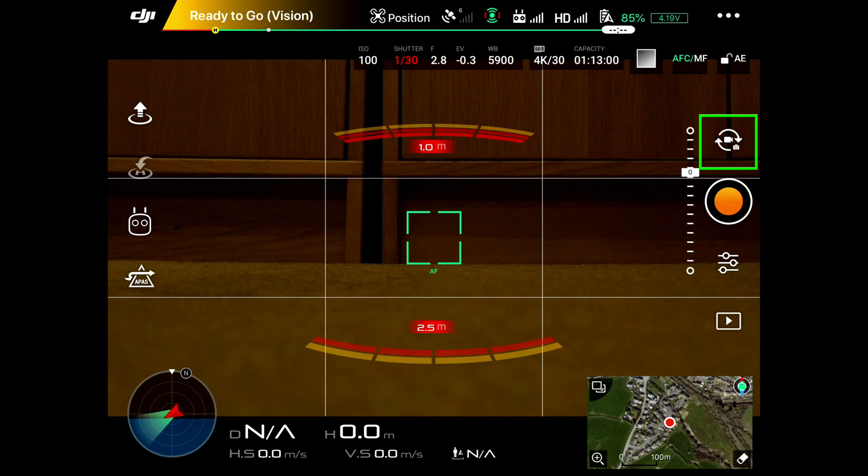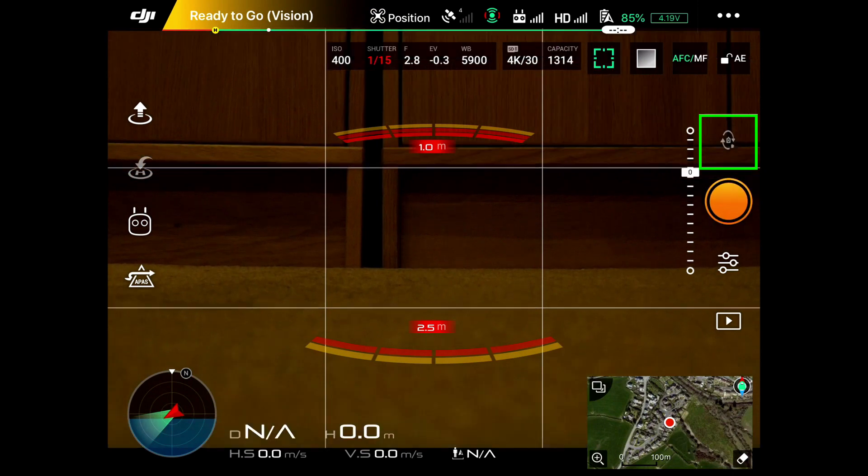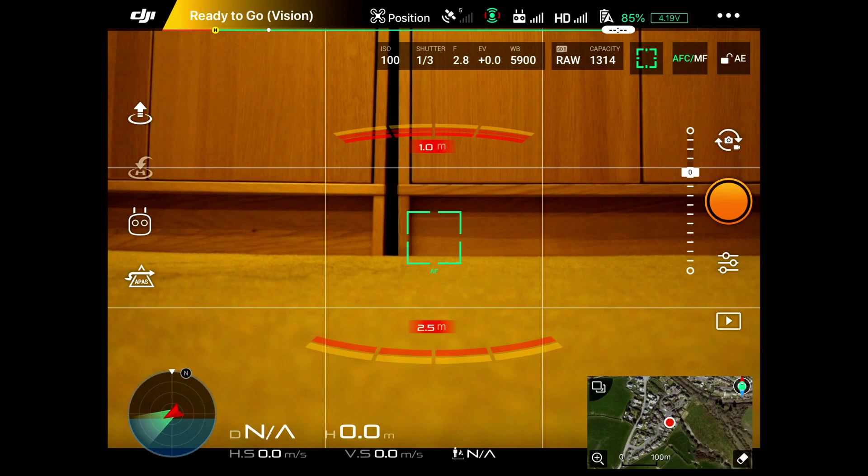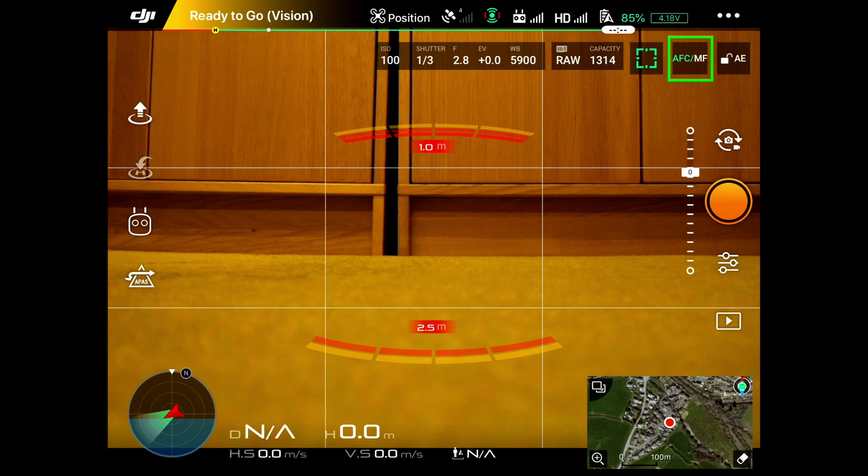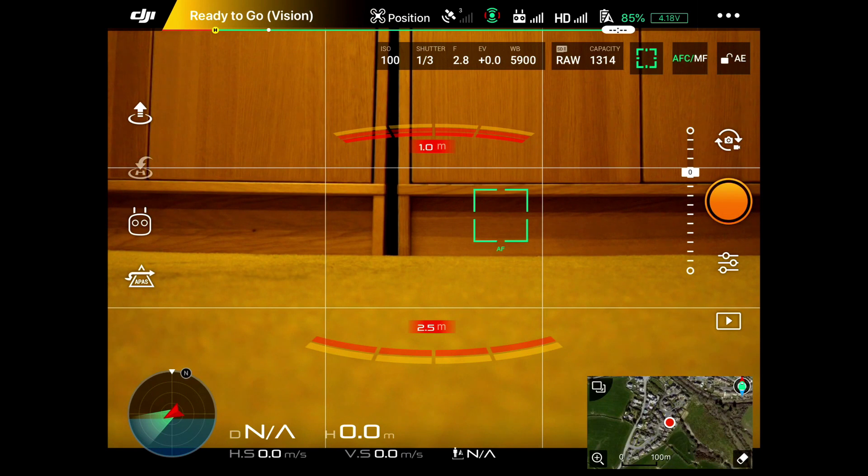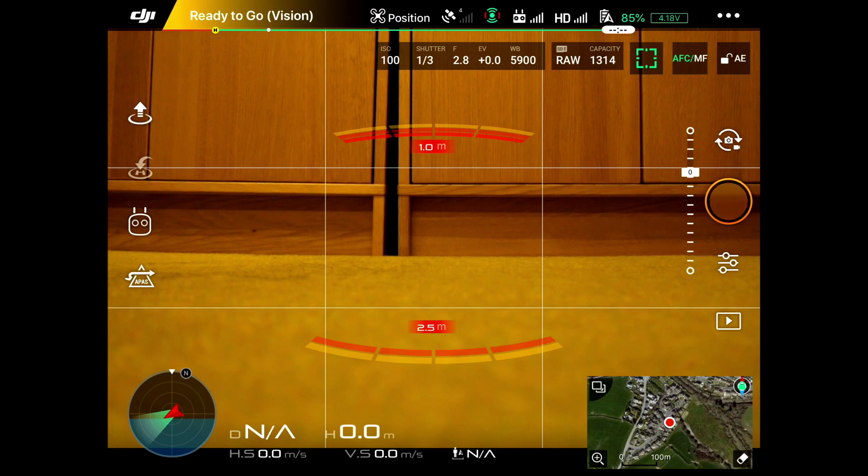We've got this on auto focus at the moment. You can see AFC auto focus. If I click on the middle, that focuses the actual photograph ready to take, and if I click on the yellow button, it's taken a photograph of what we can see in front of us.